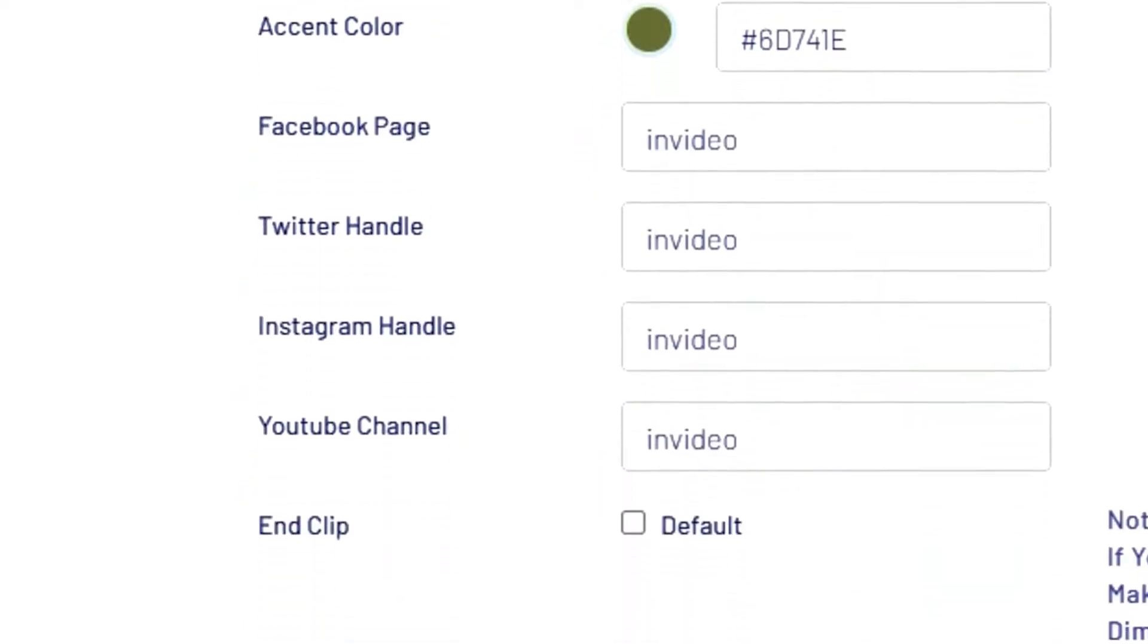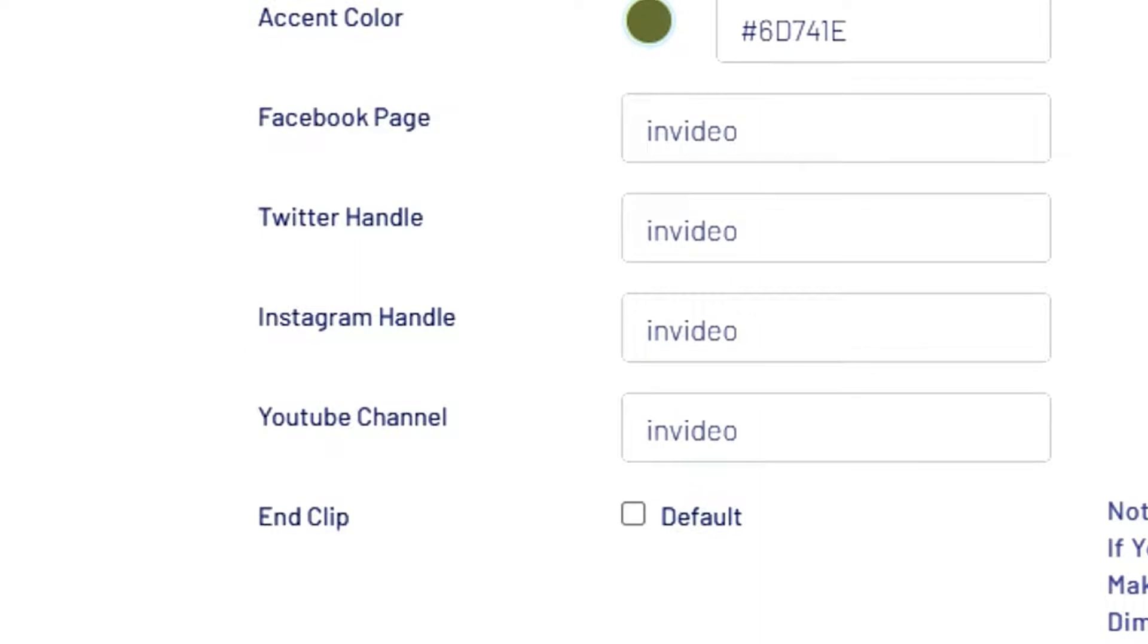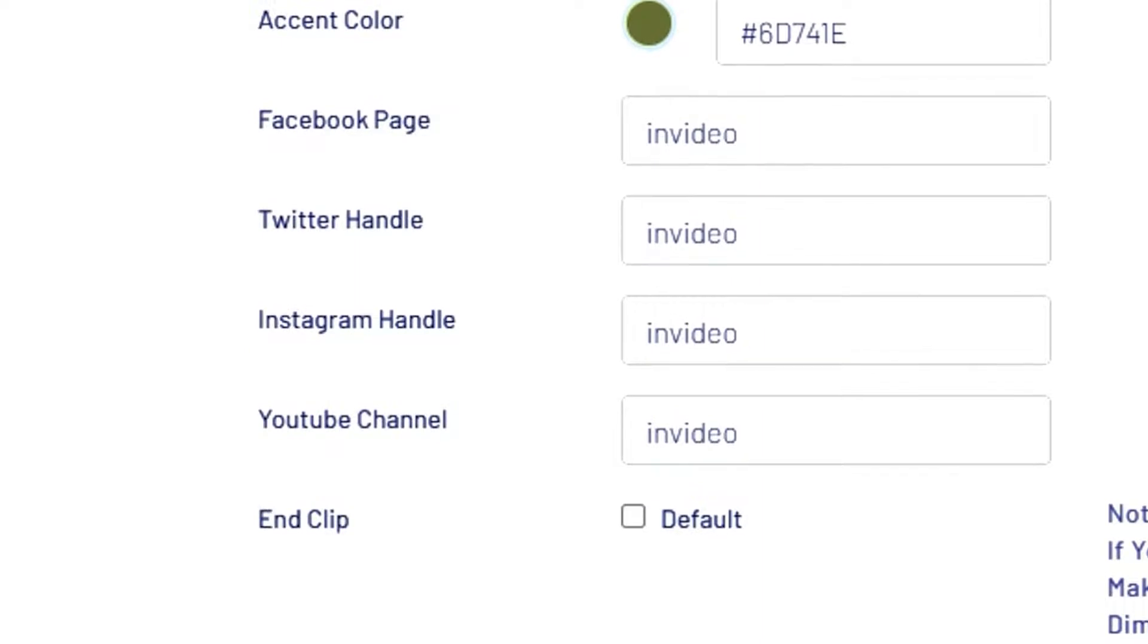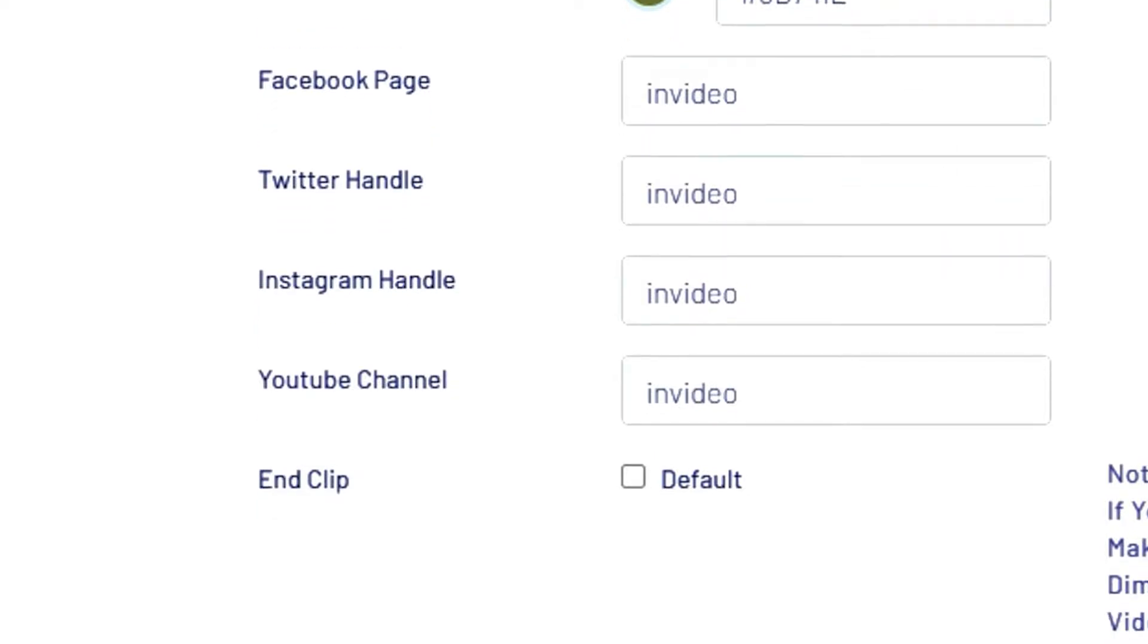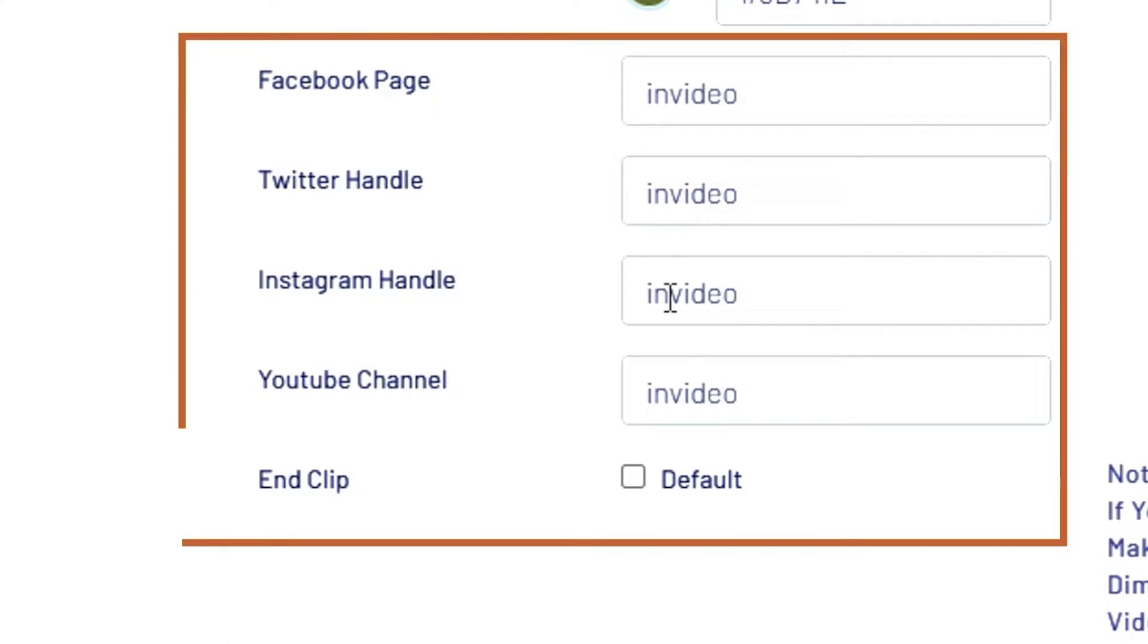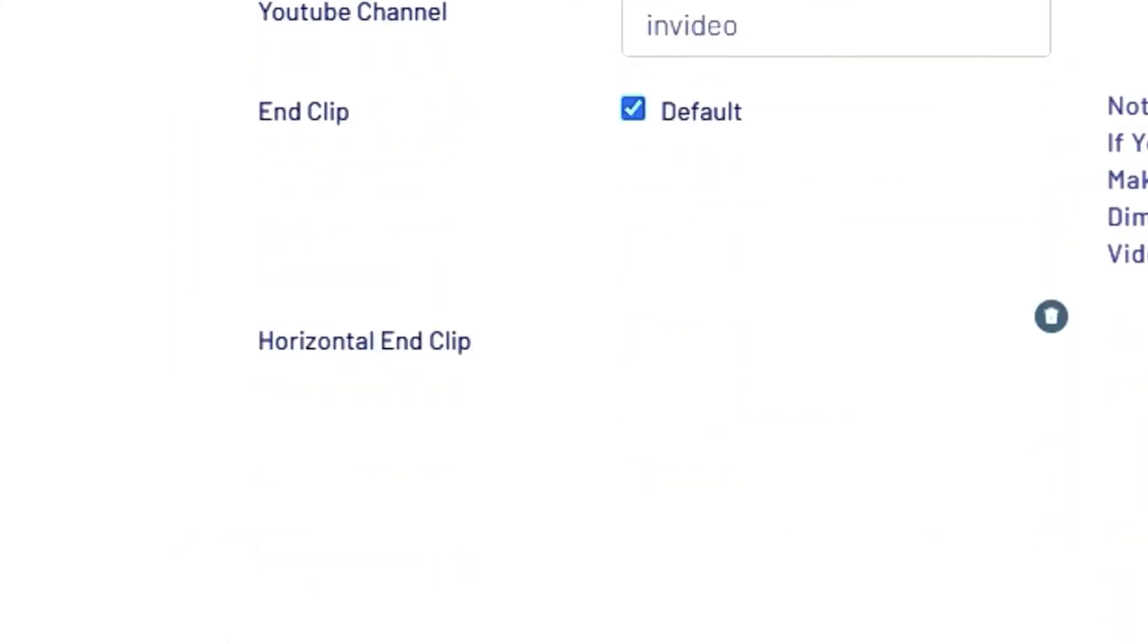InVideo's brand preset also allows you to automatically add an end clip with your social media handles at the end of story videos you make. You can add your social handles here and then click on the default checkbox to activate the feature.